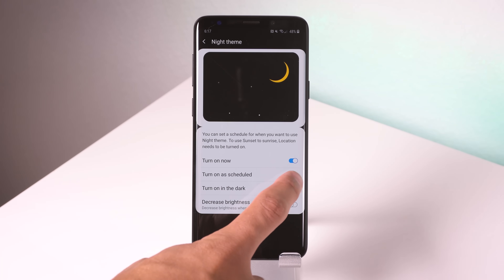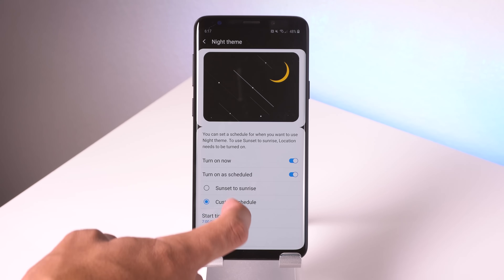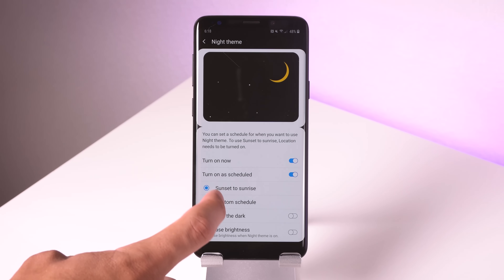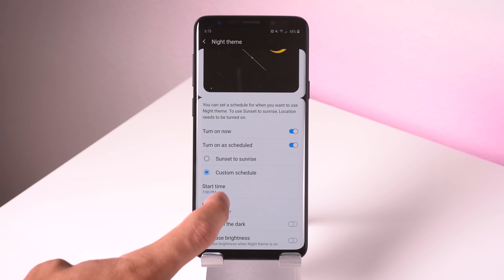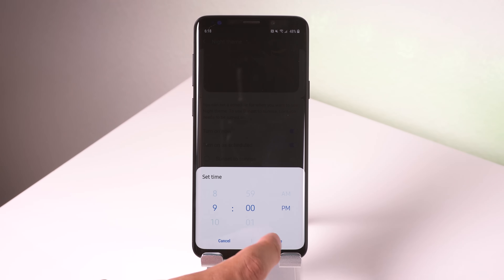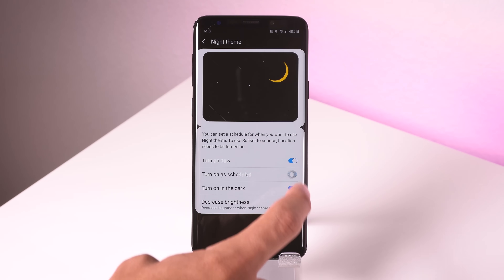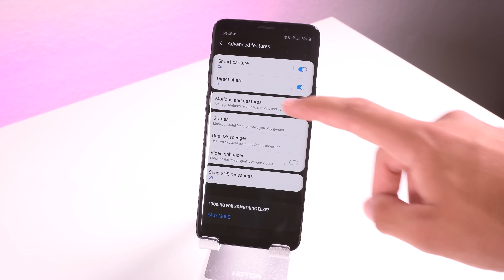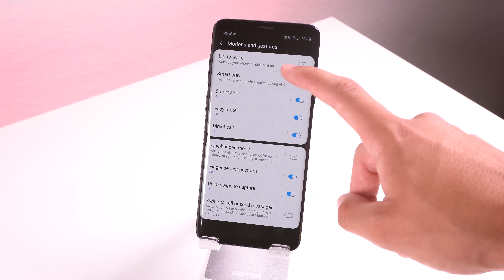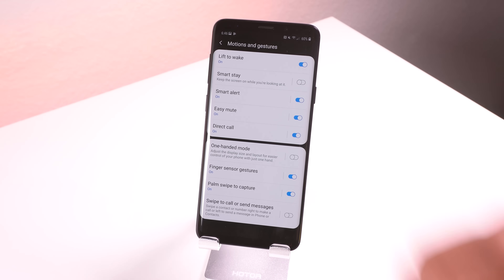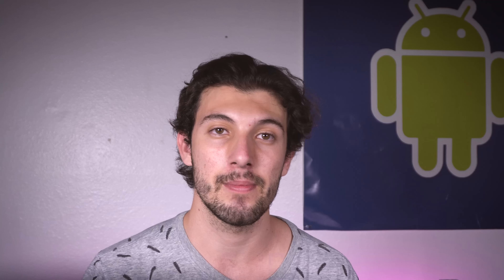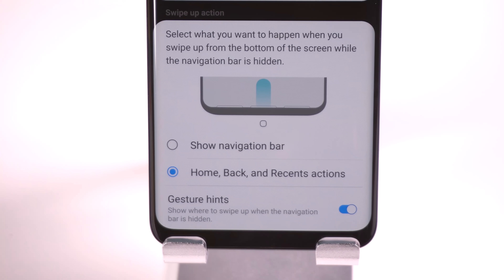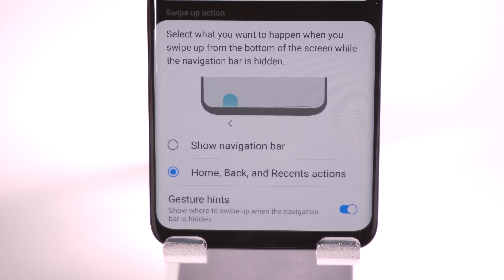As for new features in the settings, there aren't that many. Under Display, there's a new option called Night Theme, which as I said is native dark theme support. You can schedule this dark look, turn it on when you're in a dark place, and set your phone to decrease brightness when Night Theme is enabled. Samsung finally decided to unify all their gesture and motion features into one section, and there's a new feature called Lift to Wake, which turns the display on when you pick up the phone from the table. Lastly, there's a new gesture-only navbar option, which I already mentioned, but it doesn't work yet.